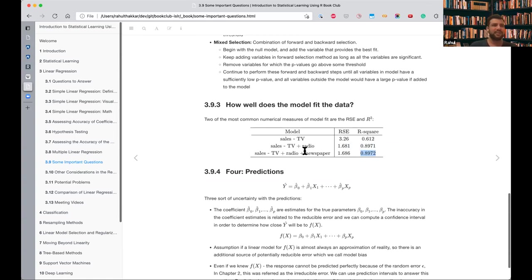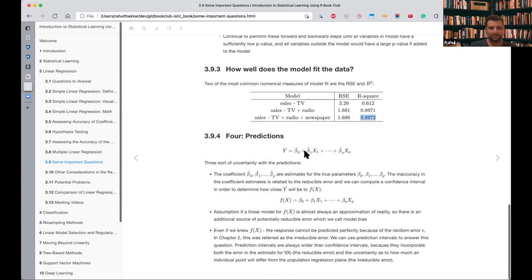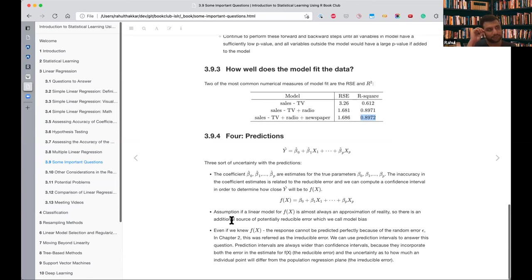Adding newspaper doesn't make much change — R-squared increases only a little but RSE increases too, which is not good. This matches the t-statistic result where the newspaper p-value was not significant. When we actually want to predict values, our beta estimates have some inaccuracy — that's the reducible error we discussed in the bias-variance chapter. There's also the assumption of a linear model, which adds a little bias.